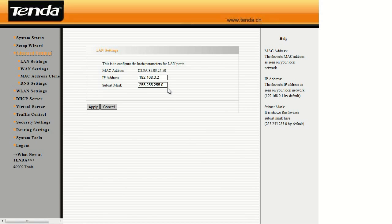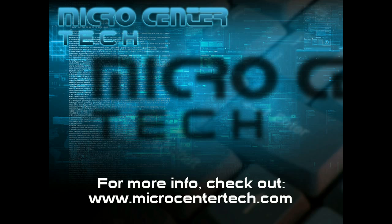And if you have any other questions, come visit us at microcentrotech.com. Thank you.